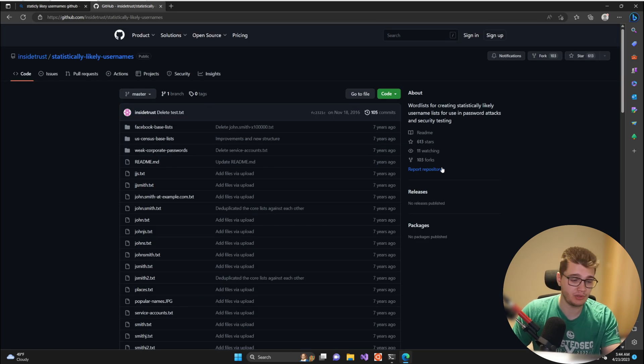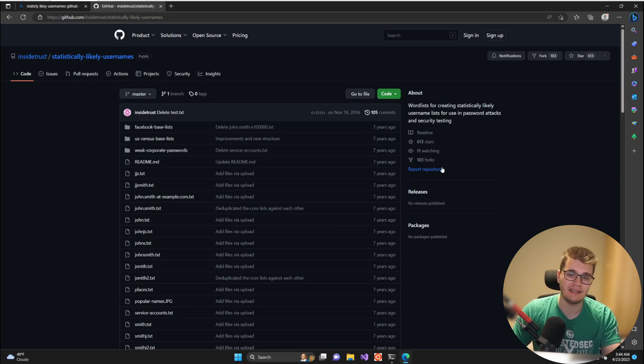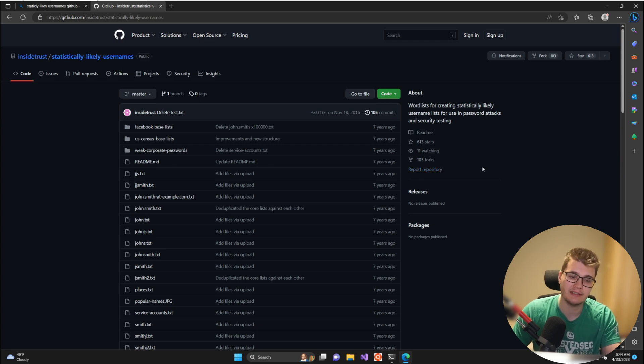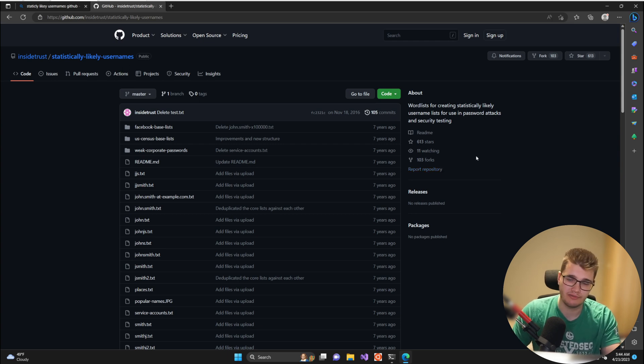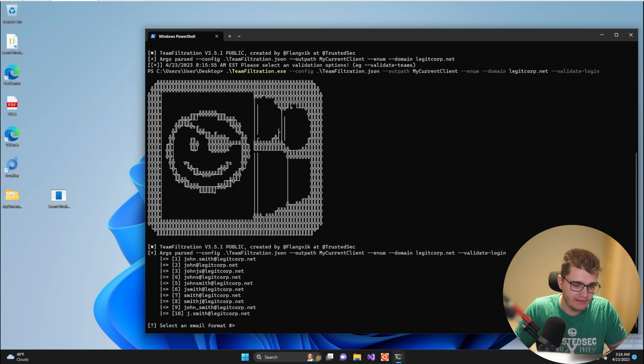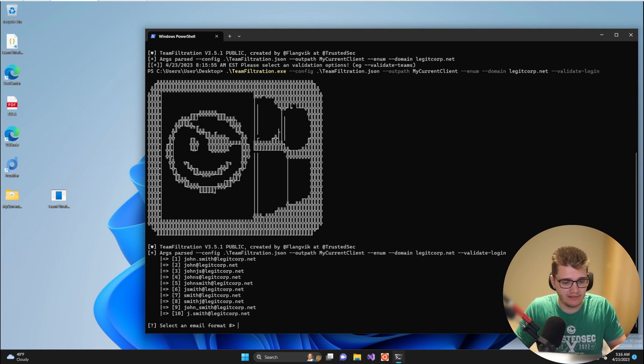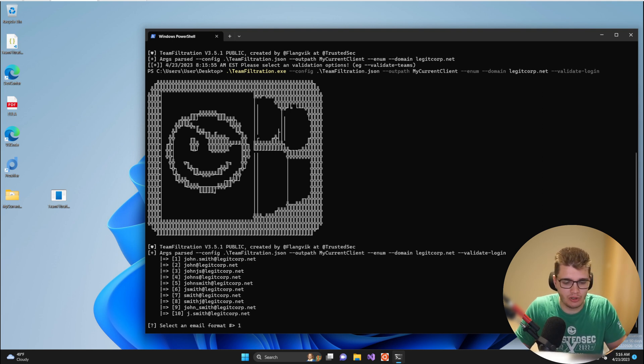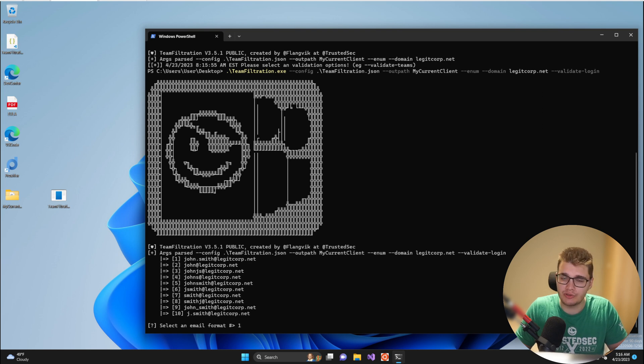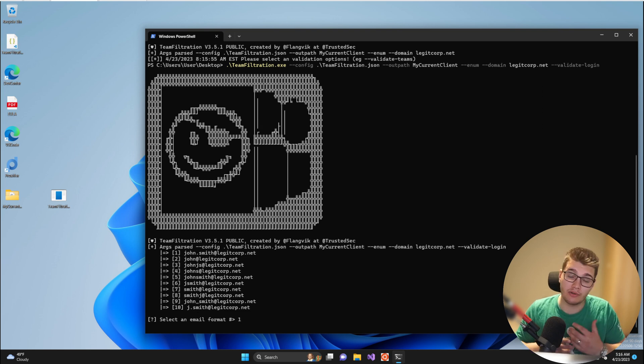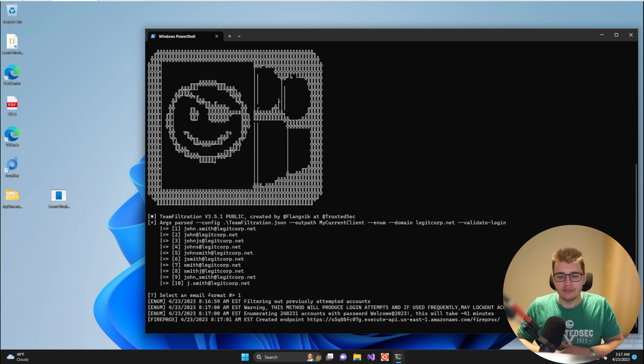Just based off this with sheer brute force you can validate a ton of emails within this tenant without ever doing open source information gathering. Now for this specific tenant the email syntax is the first one, firstname.lastname, and I'm just going to fire this and I'm going to explain what is actually going on.